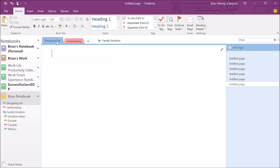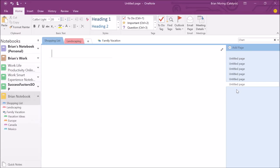Now within each one of these, think of a notebook in this way. We have our notebook, we have section groups, within each section group we have sections, and then on each section we have pages. Think of it just like a folder, file folder. We've got folders within folders within folders. You can also organize pages in the same way that we organize sections.